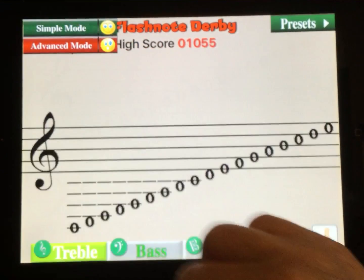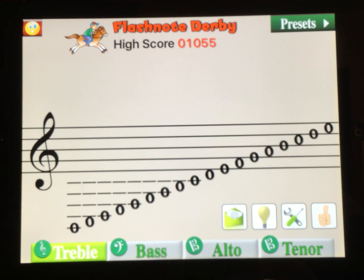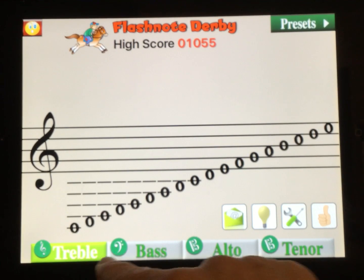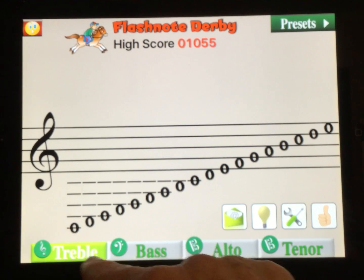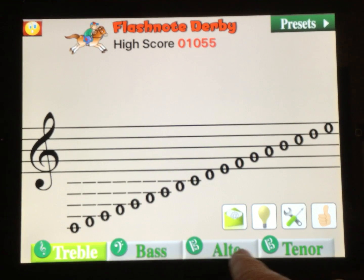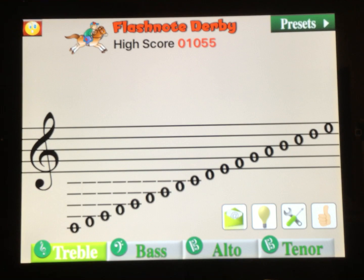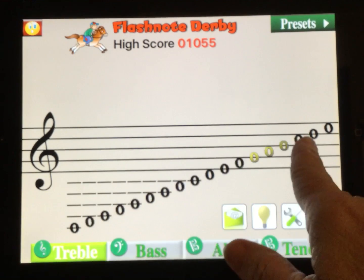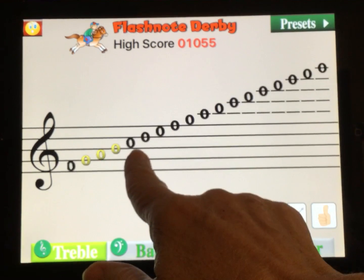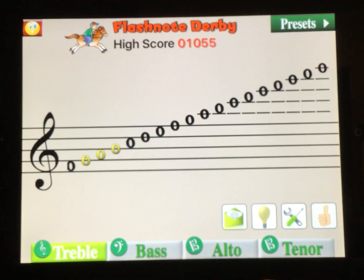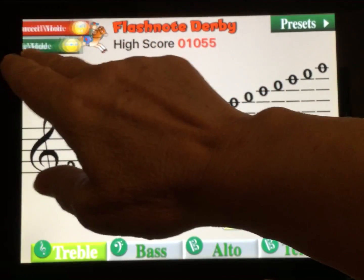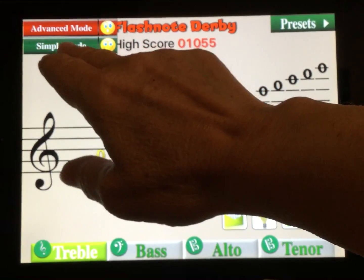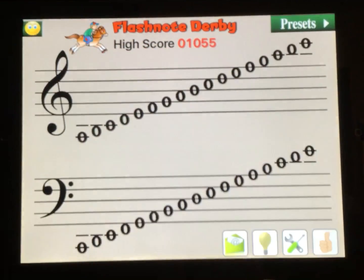In the advanced mode, you have a choice — you can see down below — of treble, bass, alto, or tenor staffs, and it gives you many more ledger lines to select. We're going to stay in simple mode for this video.